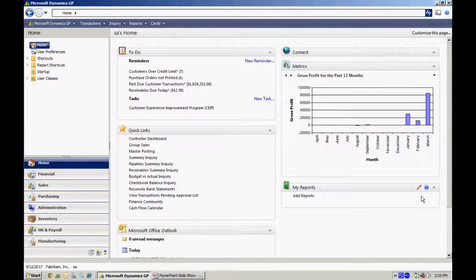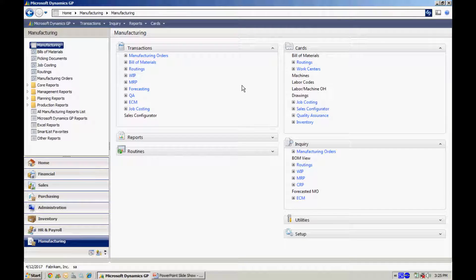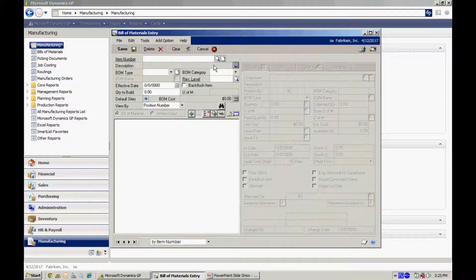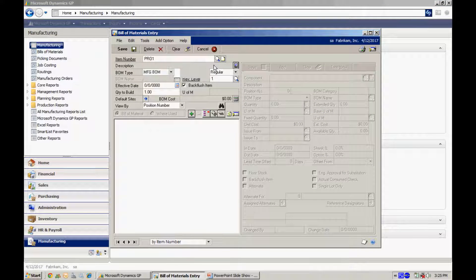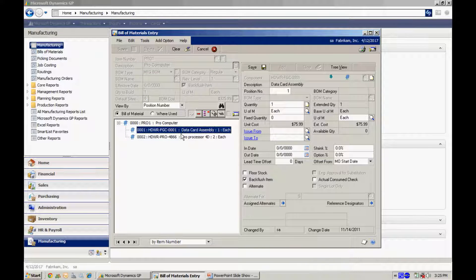I've already received the serialized components into the system, and now I want to create a bill of material, put that into a manufacturing order, and then make the finished good items. I've put the bill of material together already. It's a pretty simple one — it has one level of components. You can see those two components here: a data card and a processor. These are serialized, denoted by this icon here. The finished good, the Pro Computer, is also serialized. That's the bill of material I'm going to use in my manufacturing process.